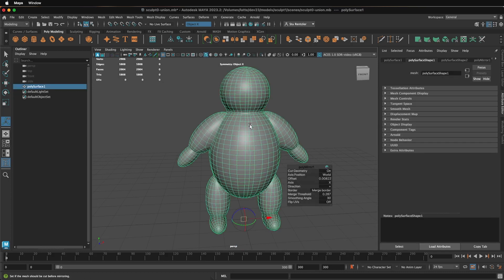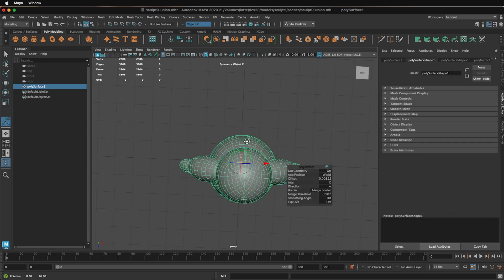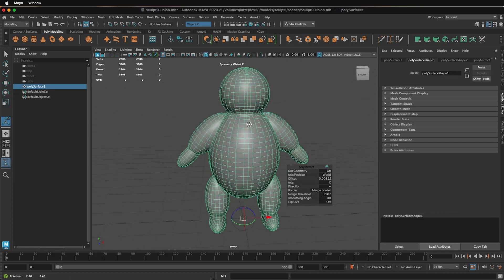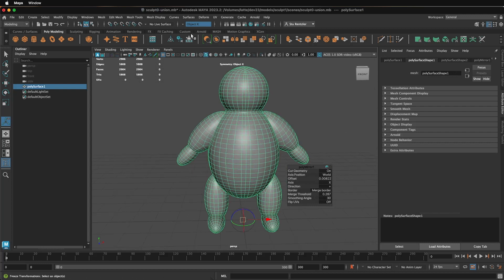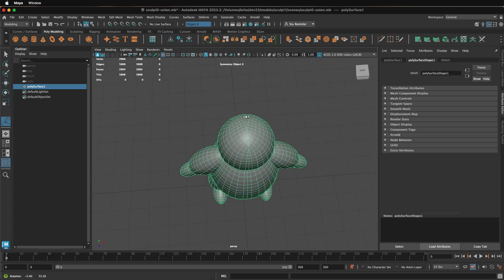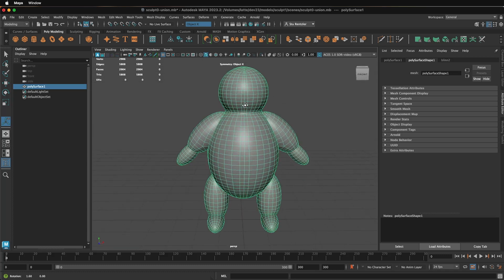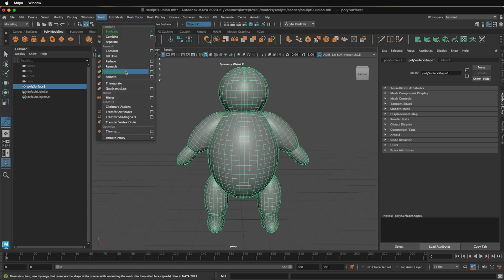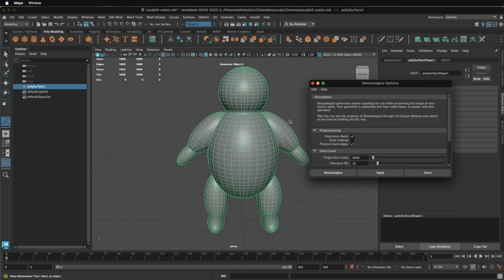Select the object again. And now that we have that line of symmetry, just click on Edit Delete by Type History. And so the final task is to retopologize this again, going under Mesh, Retopologize, using the same properties box.